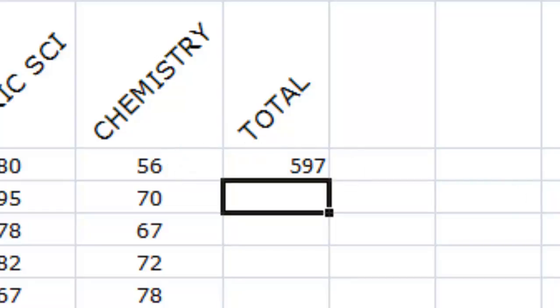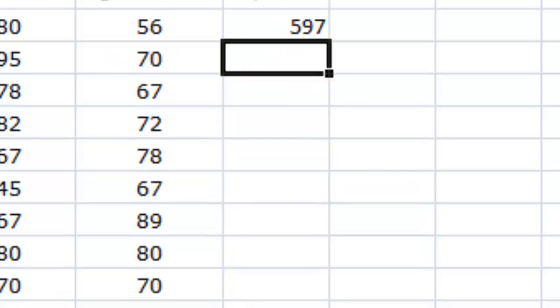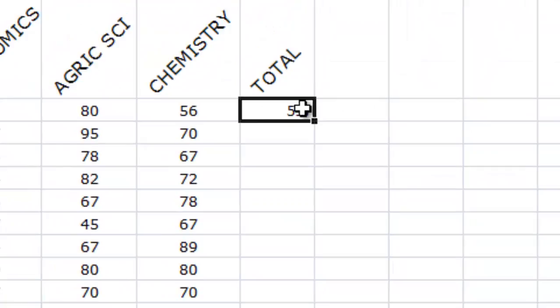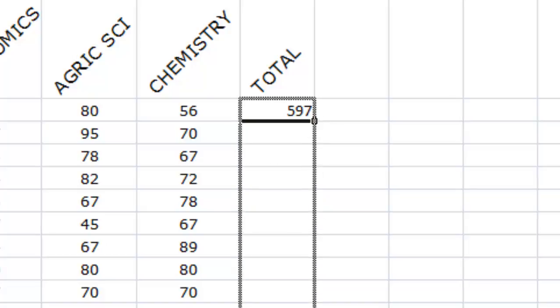Now, instead of you continuing to do this all over again for all your students, you just click on the first calculated total, this little box right beneath. You can see your mouse pointer changes to a plus sign. Click on it. Drag down.